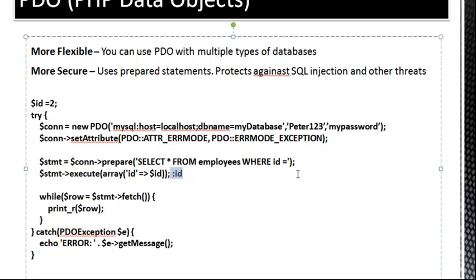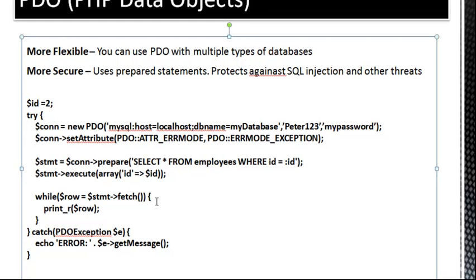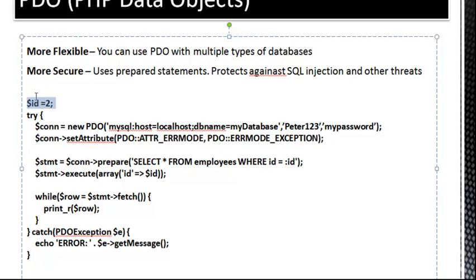And we do that down here. So we're saying STMT execute array ID, ID. So the ID is coming from up here now. This is the foreign value that we want to put into our query. So once that's done, once it's executed, we can create a loop just like we did here.